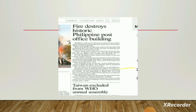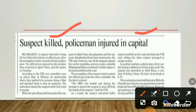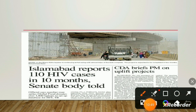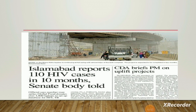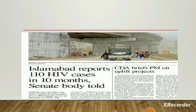Another example: 'Suspect killed, policeman injured in capital.' Who killed the suspect? Who injured the policeman? Not mentioned — this is passive voice. From another newspaper: 'CDA briefs PM on uplift project.' CDA is the subject, 'briefs' is the verb, the PM is the object — this is active voice. 'Islamabad reports 110 HIV cases.' Islamabad refers to some authorities — this is the subject, 'reports' is the verb — also active voice.